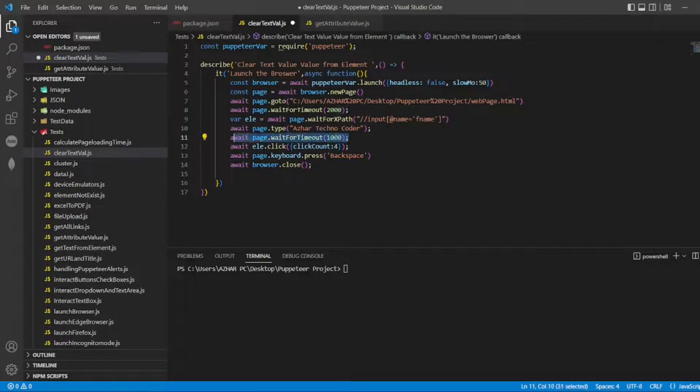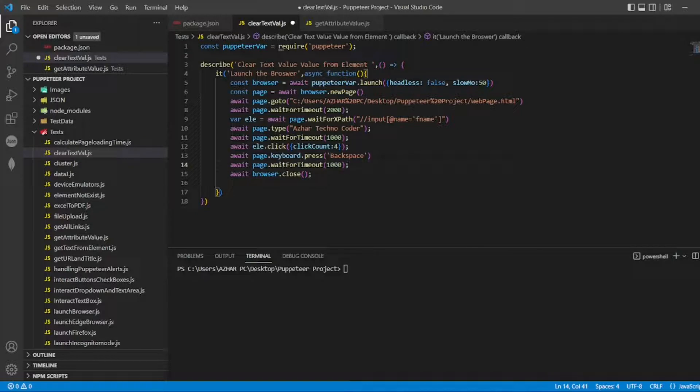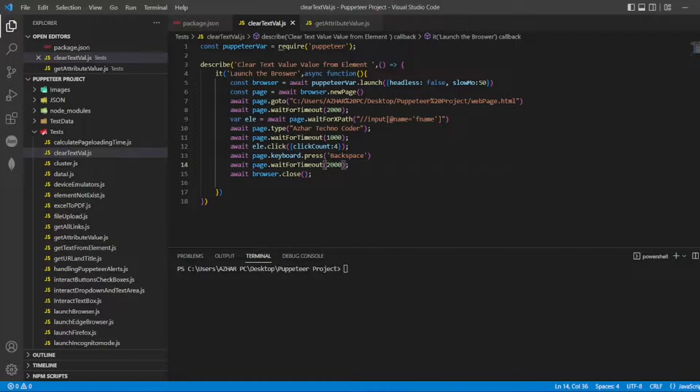After writing the backspace, I'll wait for two seconds - not one second - till the browser is closed, so that while running this program you can easily see it typed and gave the backspace and cleared the text box. And in package.json I've already added 'clearText.js'.